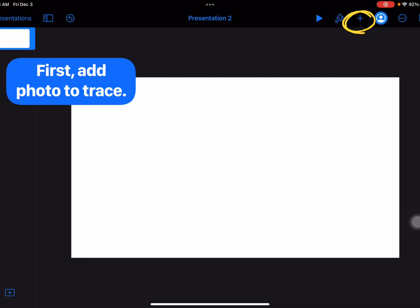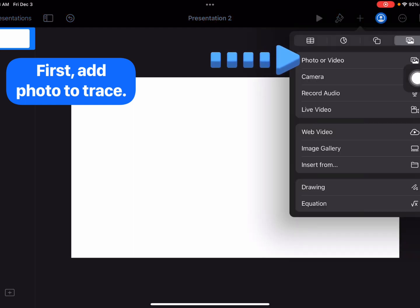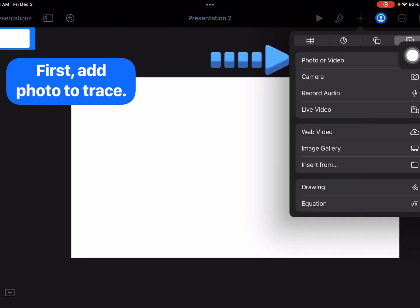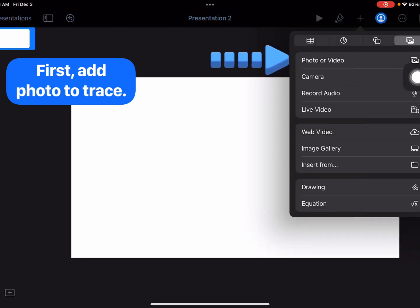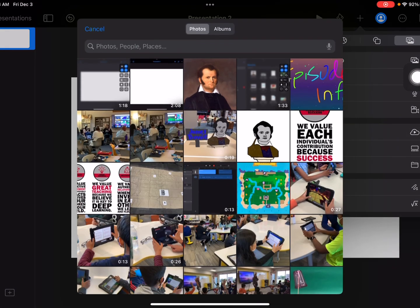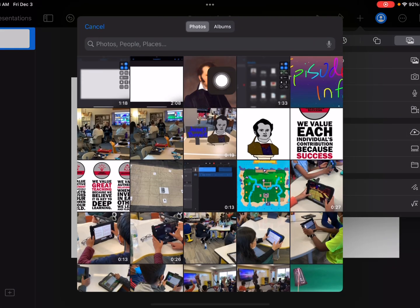First, I'm going to add the photo that I want to trace. I'm going to go to the plus sign, make sure I'm in Media, and I'm going to tap on Photo. Then I'm going to look for the photo I want to trace and I'm going to use this one.